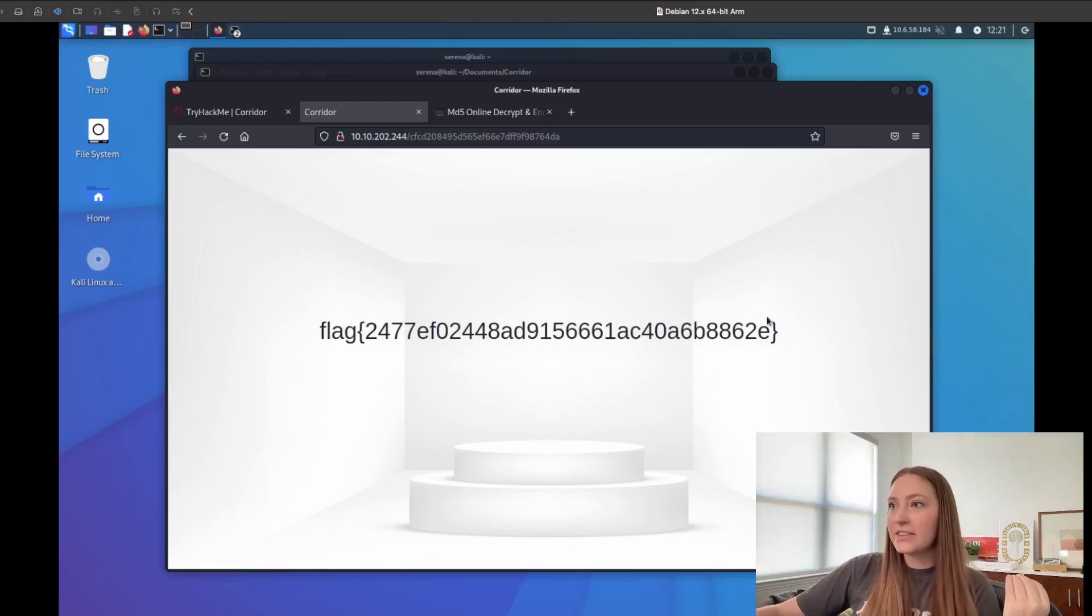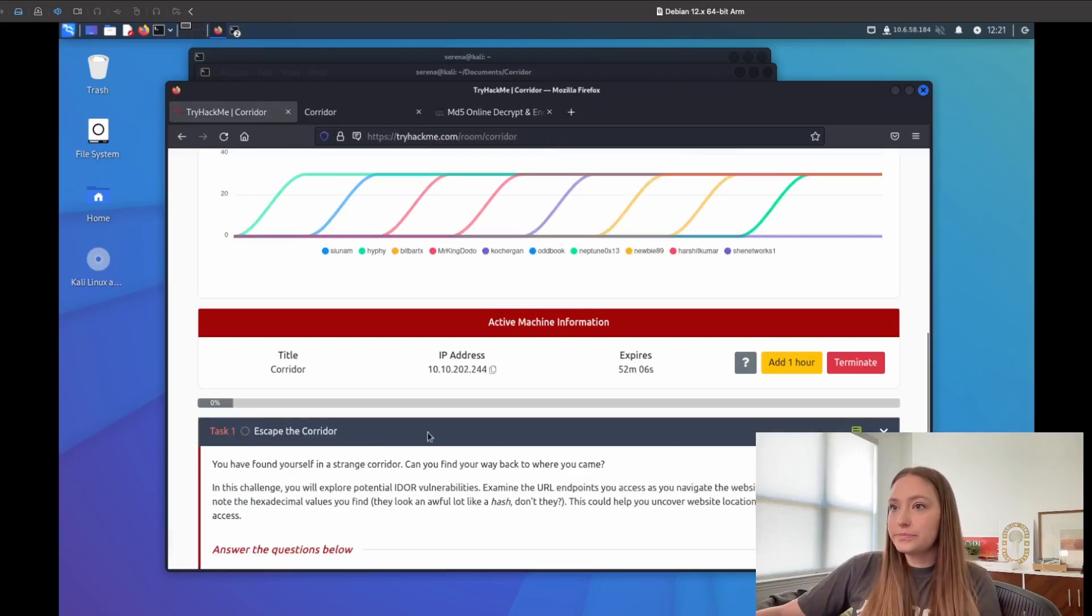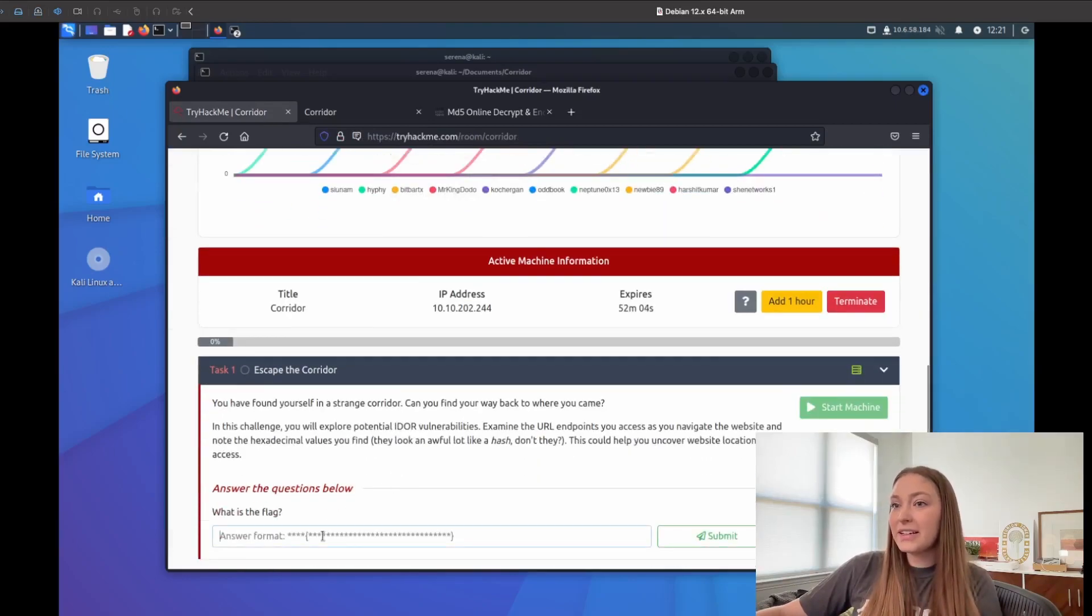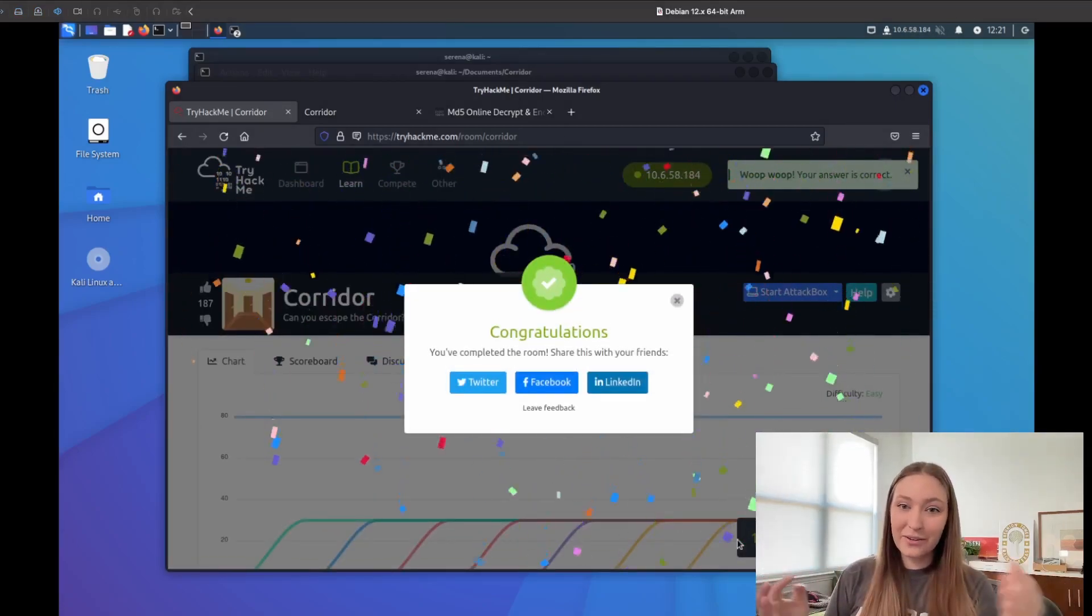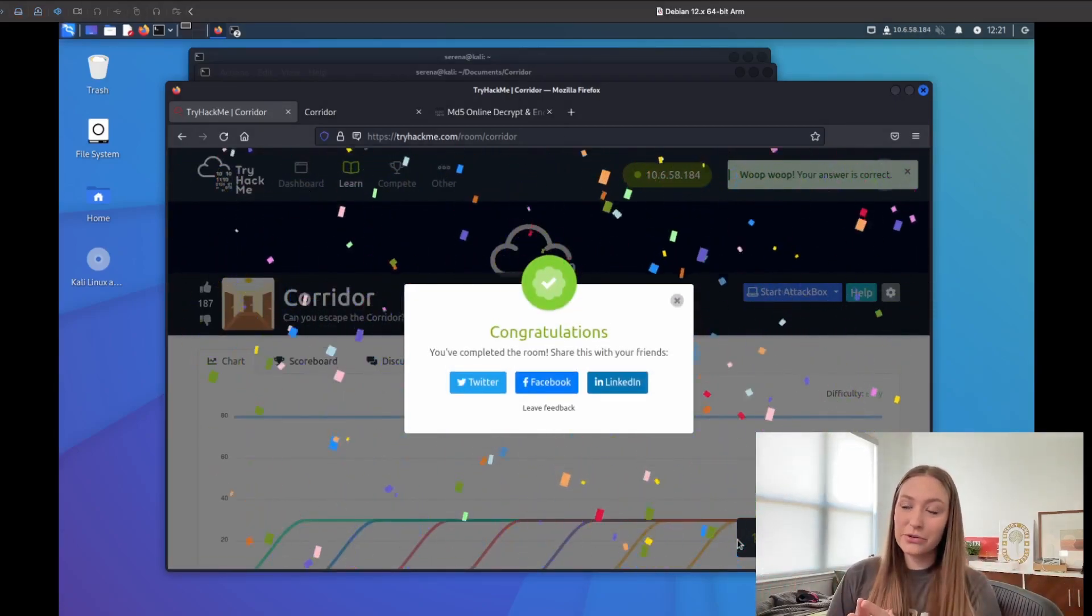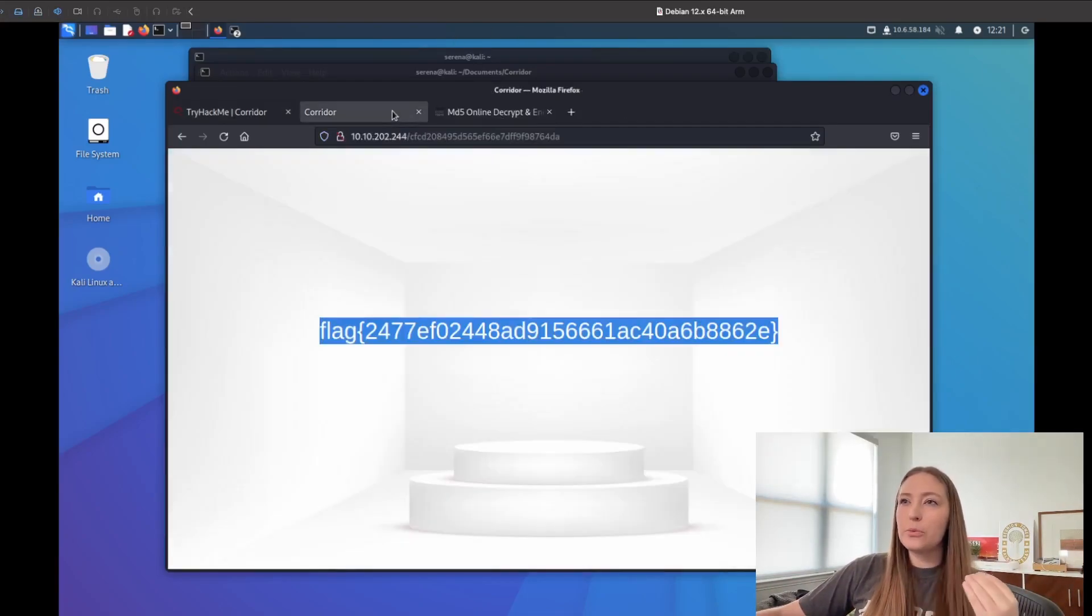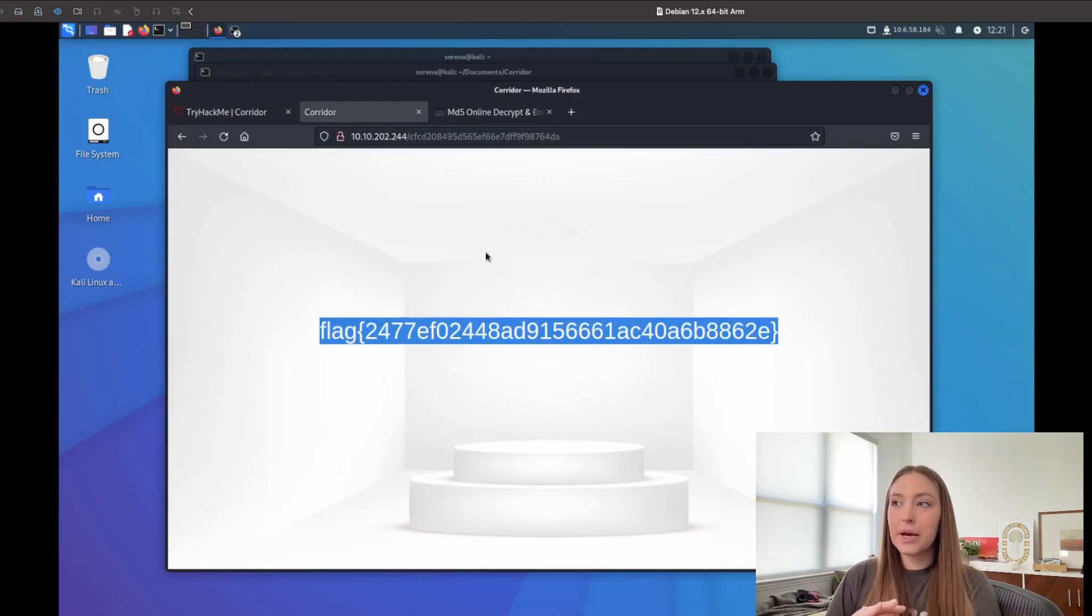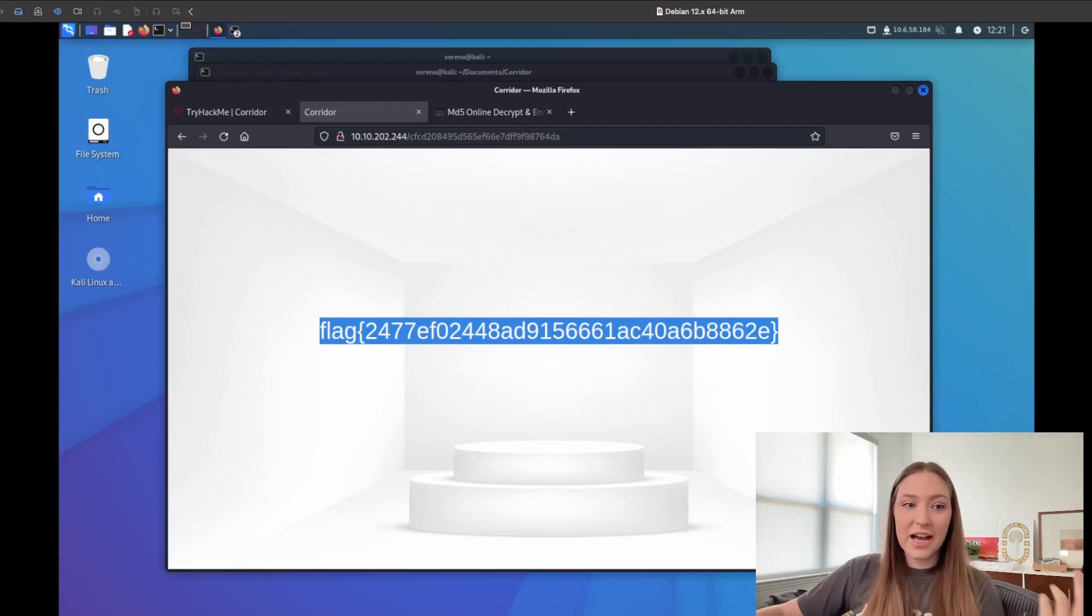We can take this flag here and we will copy it in and get the points. I got comments that I didn't do this on the last time, but there we go. We were able to find that and that was a fun room to do. There wasn't a ton of steps, but I learned a lot through it. Hopefully you learned a lot too. And it was just a great, fun little task to do.